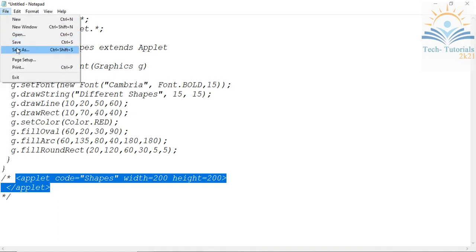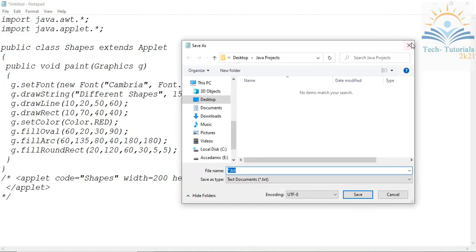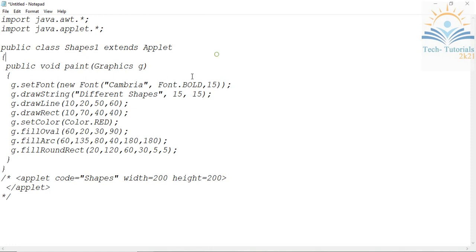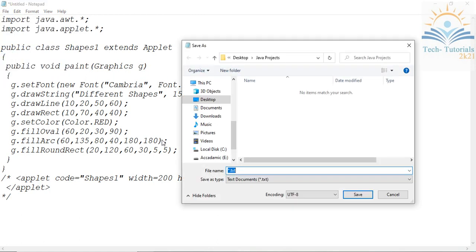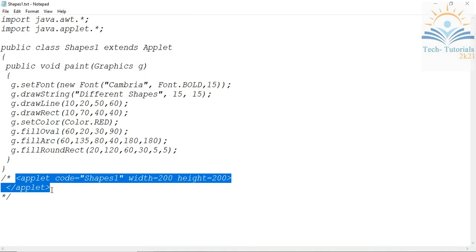You have to save your file with a .java extension. I already have a 'shapes' file, so I'll save this one as 'shapes1'. Remember, you have to save your file with the class name — my class name is 'shapes1', so I save it as shapes1.java. Now, since applet programs run on Applet Viewer, you also need to create an HTML file, because applet is a client-side program. I'll copy the applet code and open a new file.